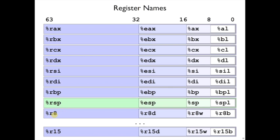And then there are more registers named R8 through R15. Those are the new ones that came with 64-bit, and that's why they have, well, more straightforward names, 8 through 15.